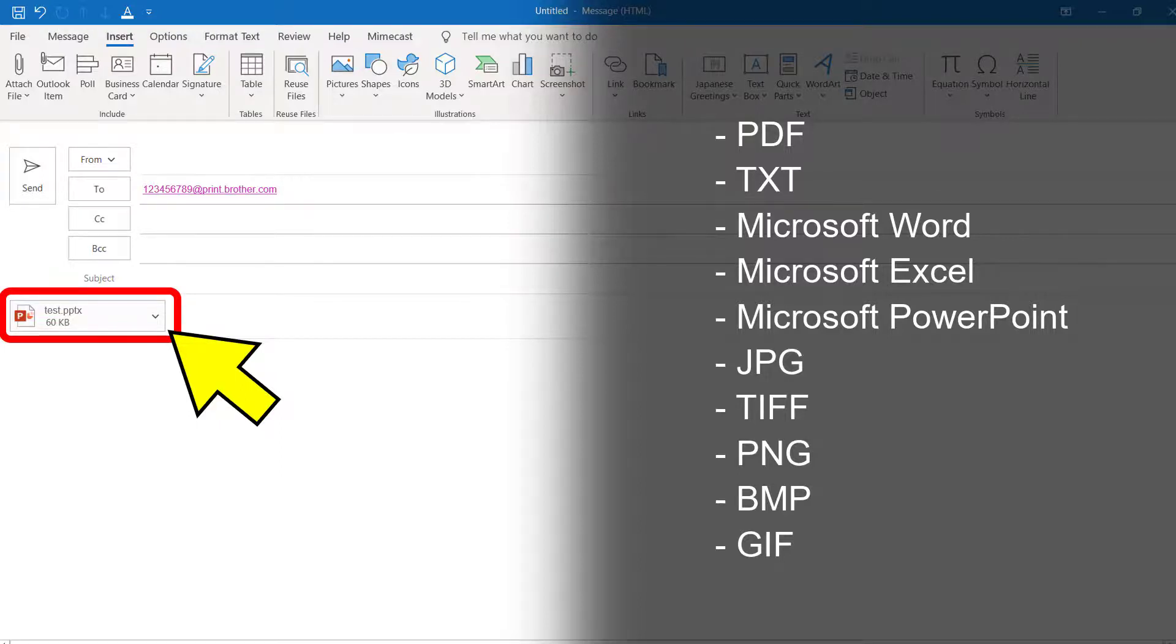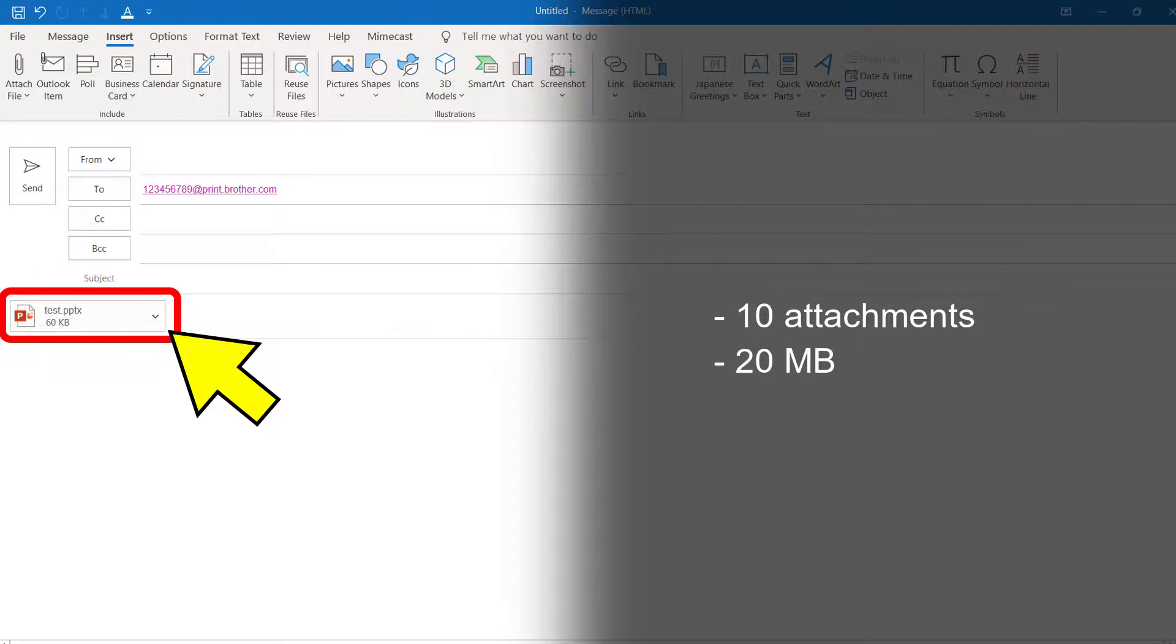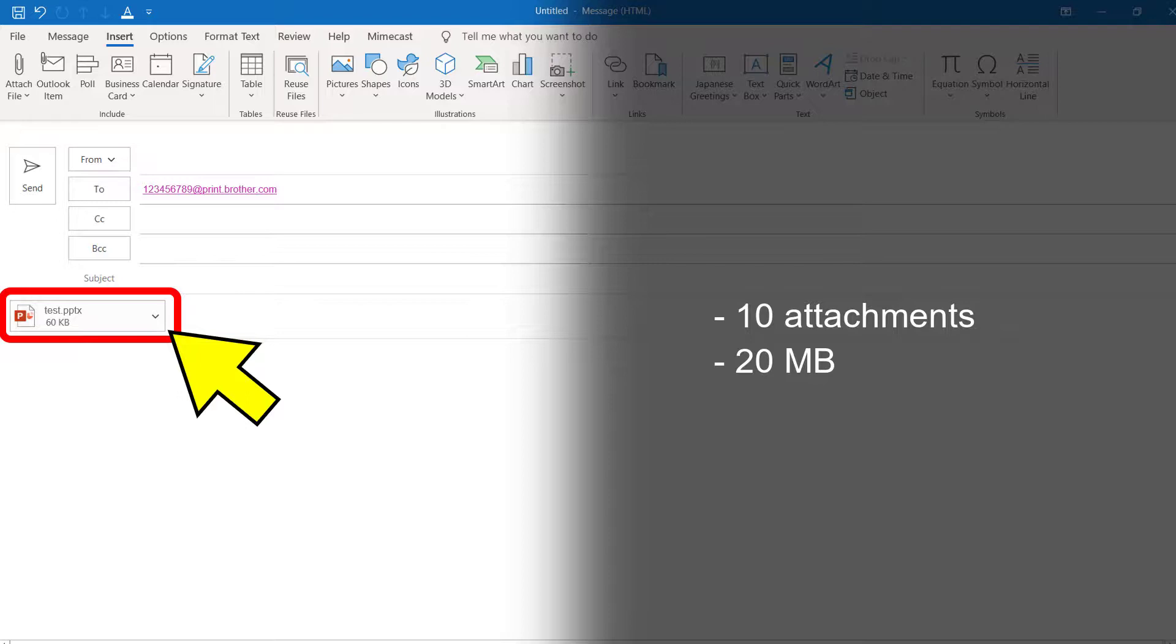Please note that you can send up to 10 attachments from the same email, as long as their combined size does not exceed 20 megabytes. The 20 megabyte limit also applies when sending only one attachment.